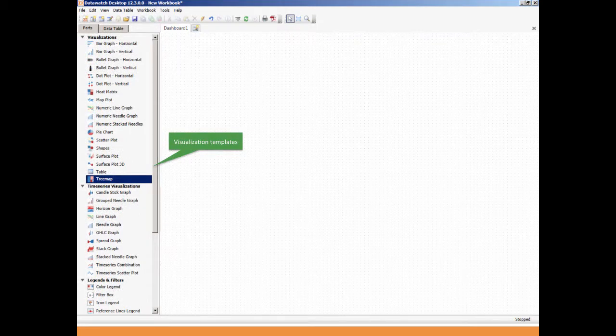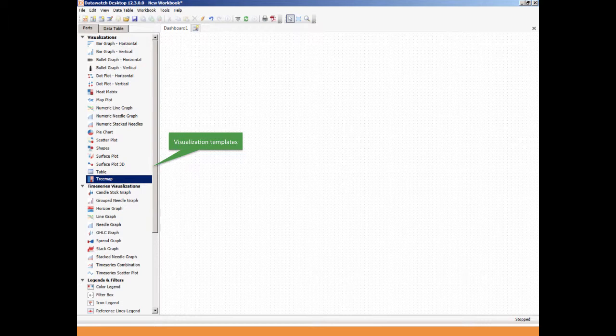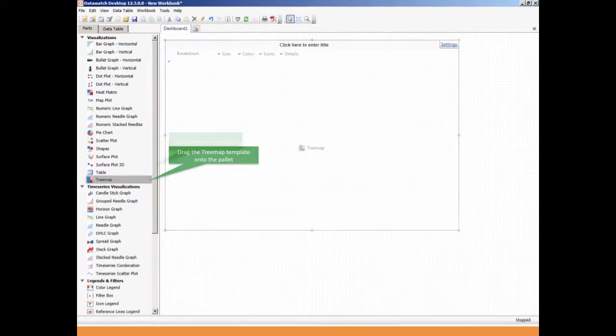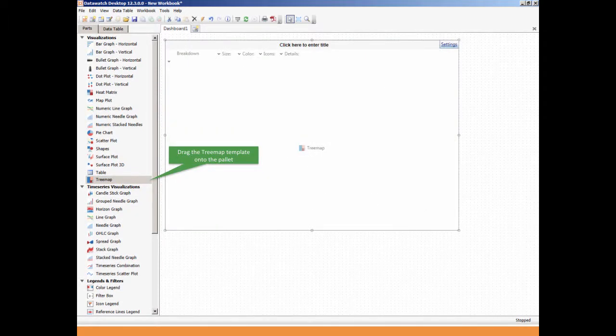An empty palette will appear allowing the user to build a dashboard based on the visualization templates found on the left. For this example, we'll use the tree map. Simply drag the tree map onto the palette.